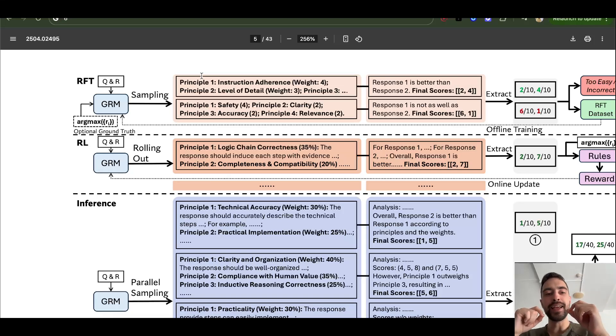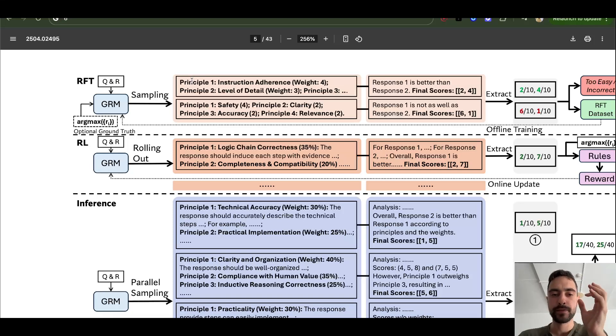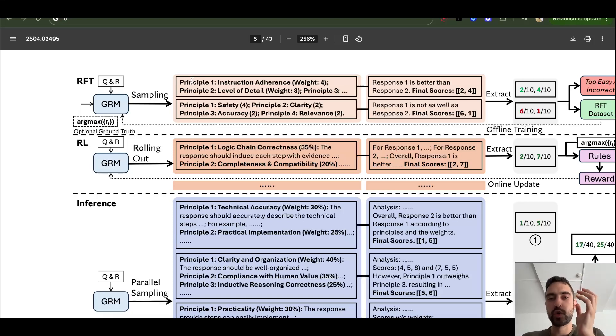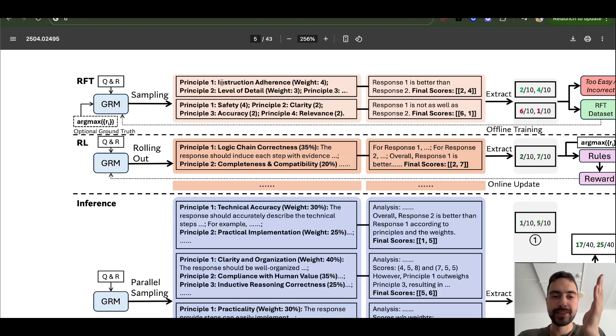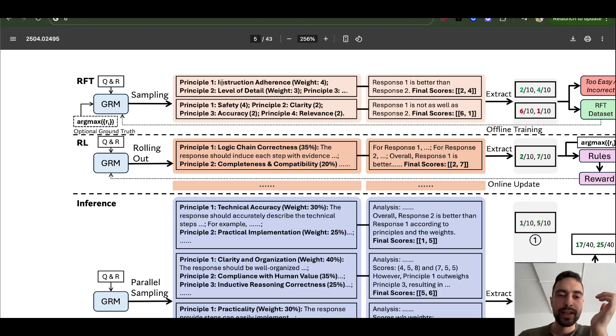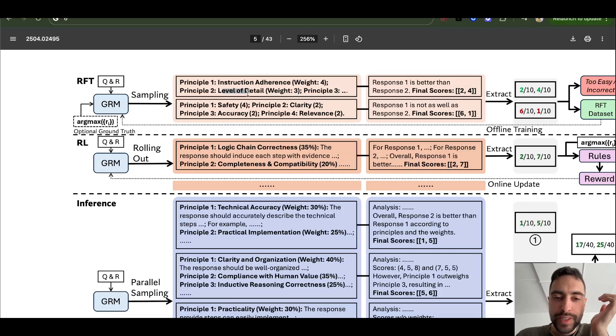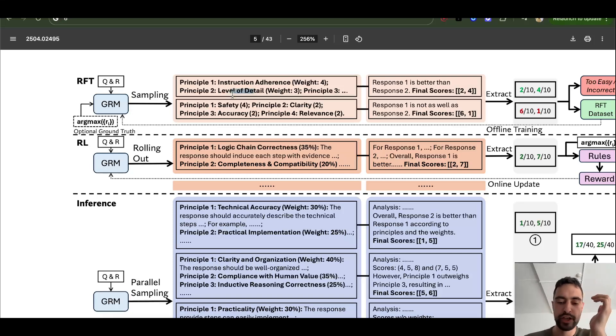So it takes a look at the prompt and the outputs, and then it generates these principles. It's like criteria for scoring. And so it's going to generate custom criteria for each task. So for history essay, it would be like historical accuracy. I don't know, instructional adherence, level of detail, et cetera. So these are more general, but it would create custom for each prompt.